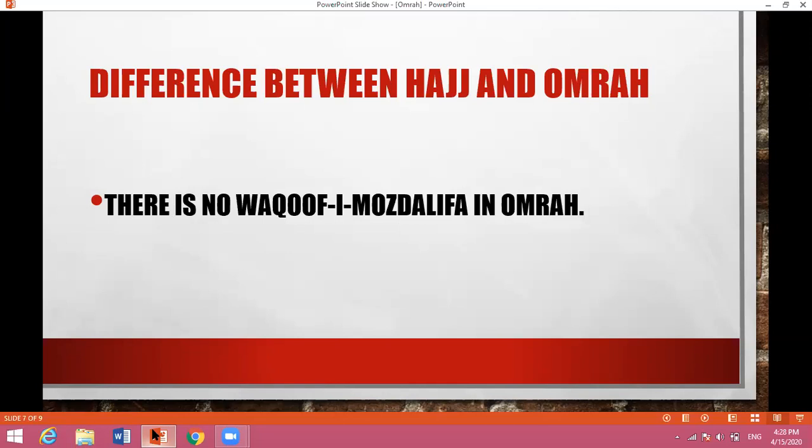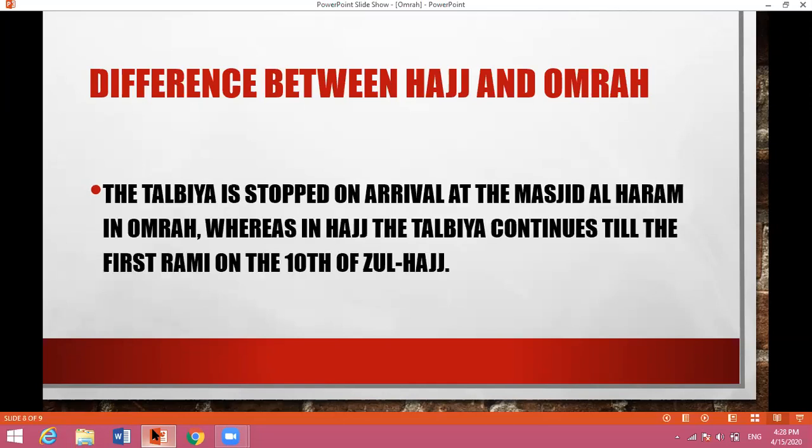There is no Waquf-i-Arafat and no staying at Muzdalifah in Umrah. The Talbiya is stopped on arrival at the Masjid Al-Haram in Umrah — as soon as you reach Masjid Al-Haram, you stop the Talbiya. Whereas in Hajj, the Talbiya continues till the first Rami on the 10th of Zulhaj.